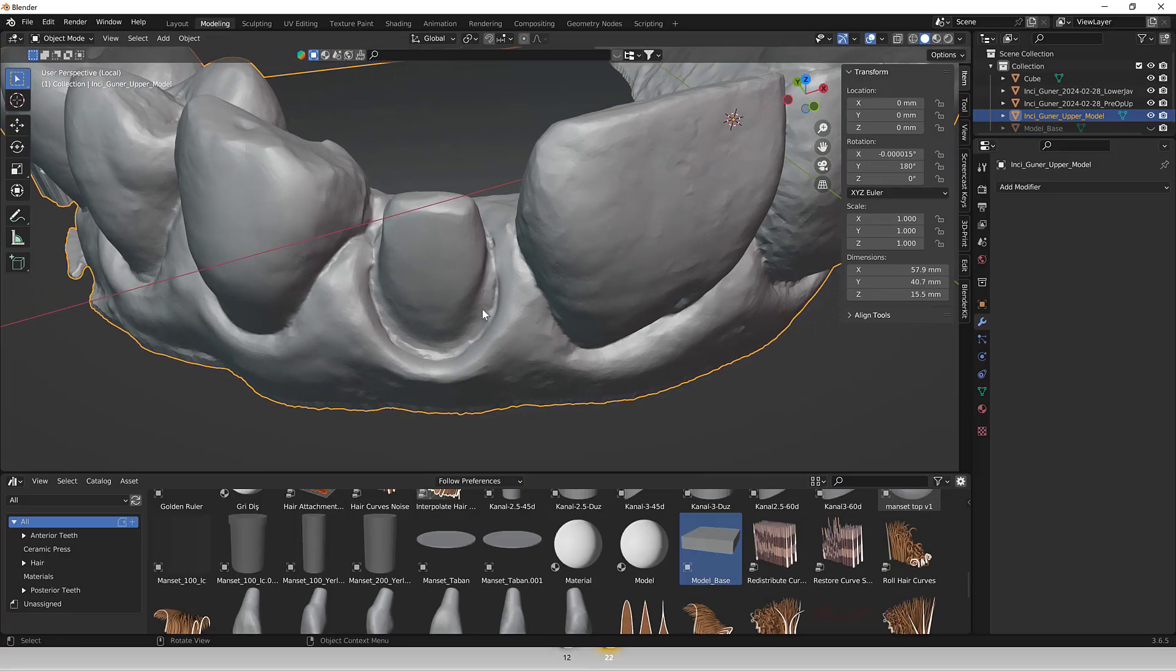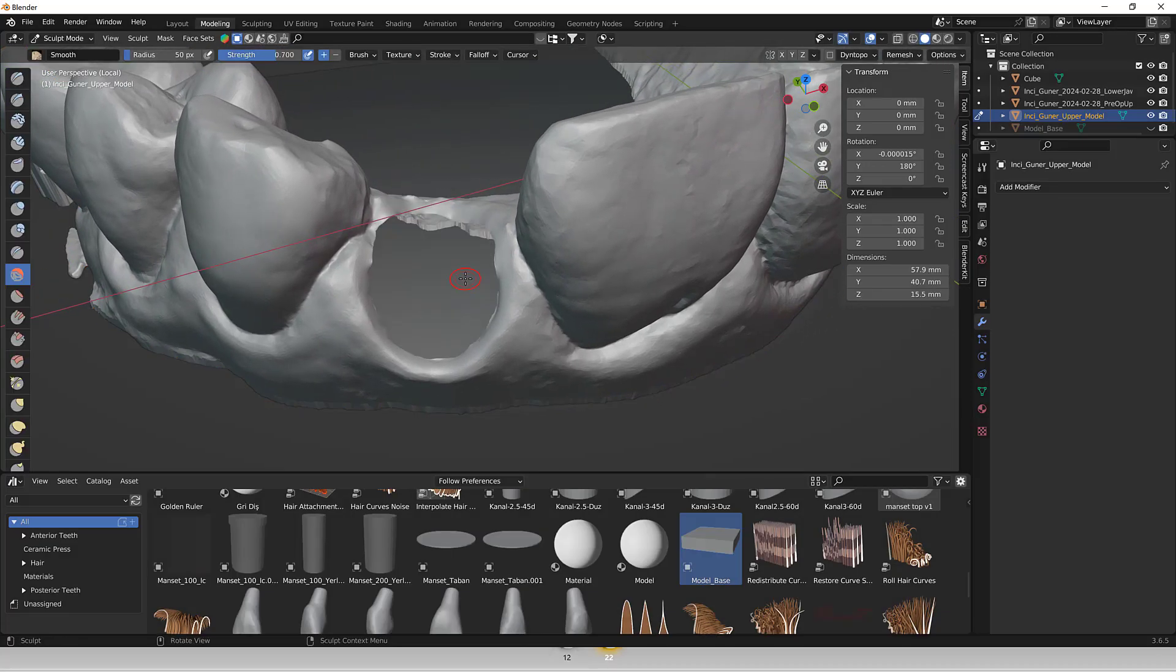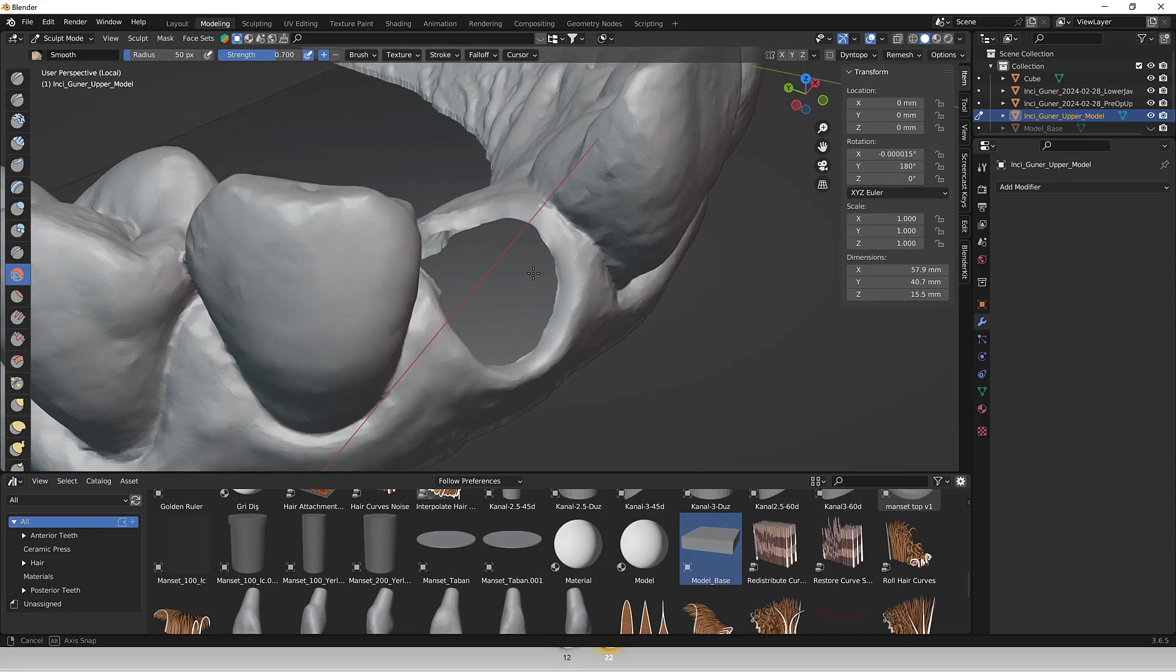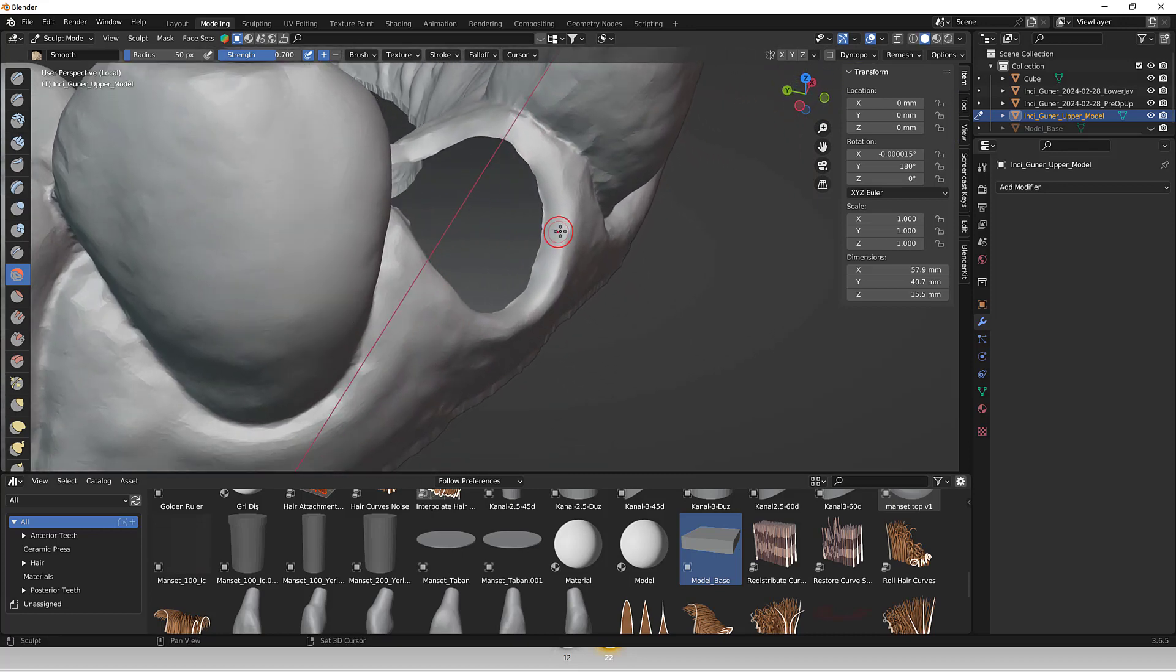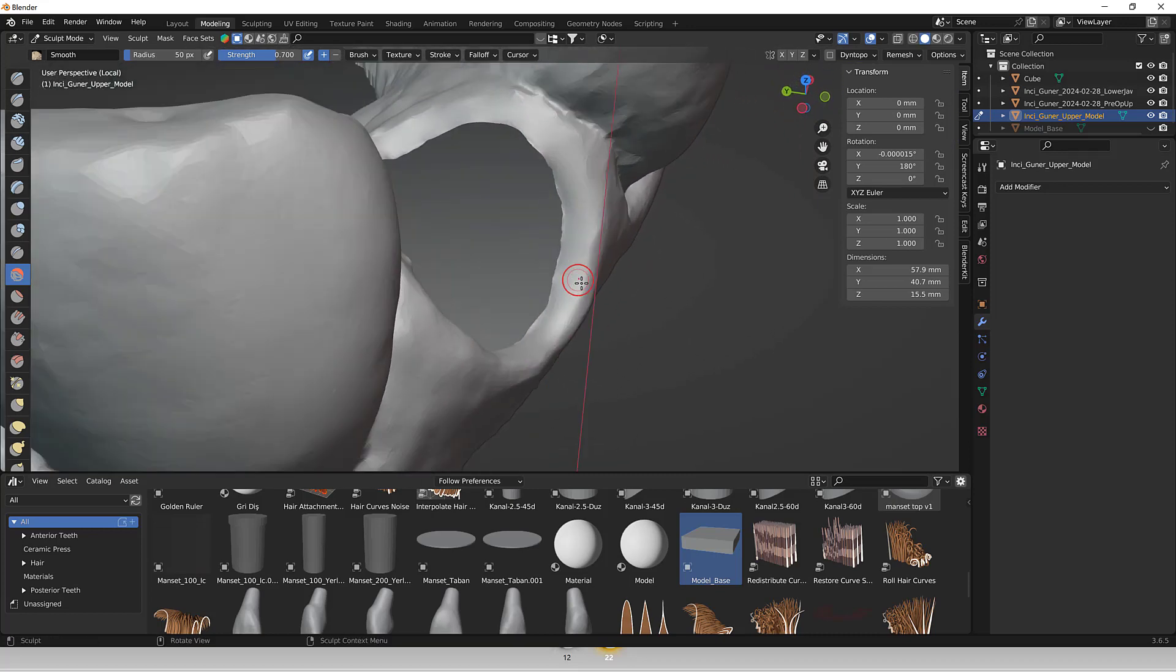Hi, I'm Dr. Osman. Blender software offers several advantages for editing STL models, especially for dental applications.